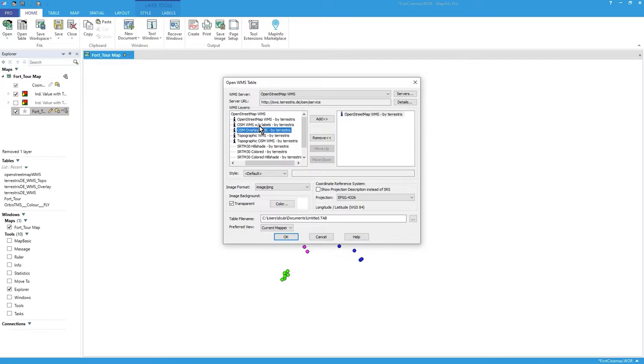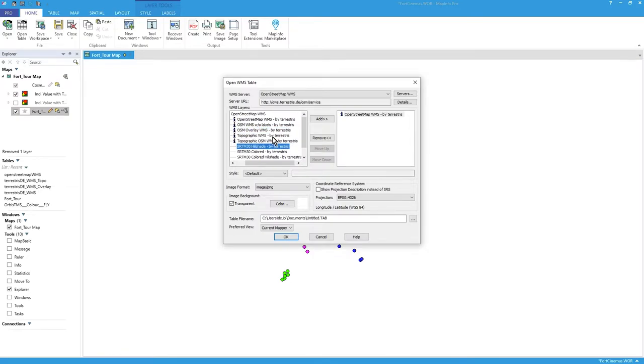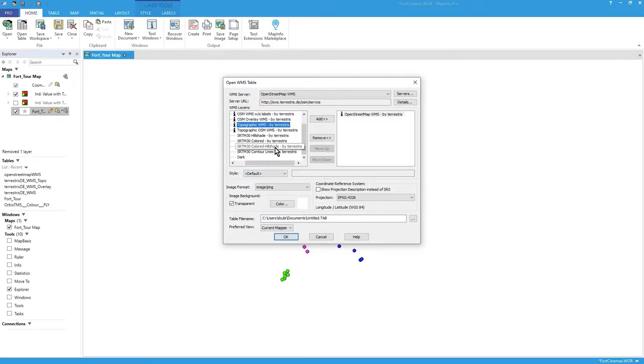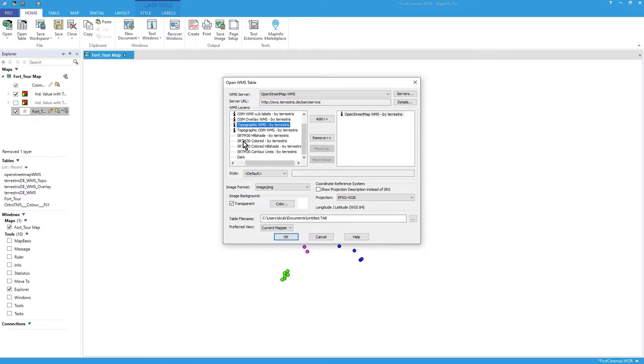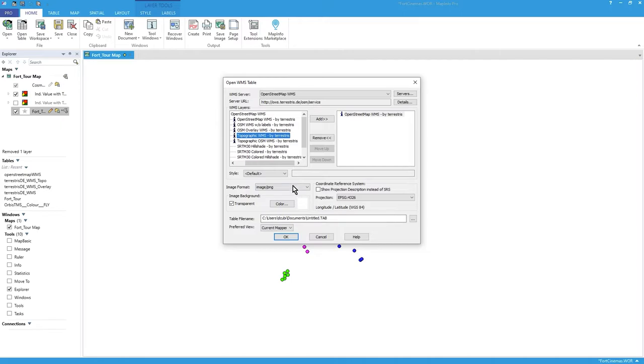A lot easier, more easily. There's topographic sort of raster type stuff showing the topographic mapping of the UK, sorry, of the world. And there's some hill shade stuff, the space shuttle data SRTM30, so you have a play with those and add them.